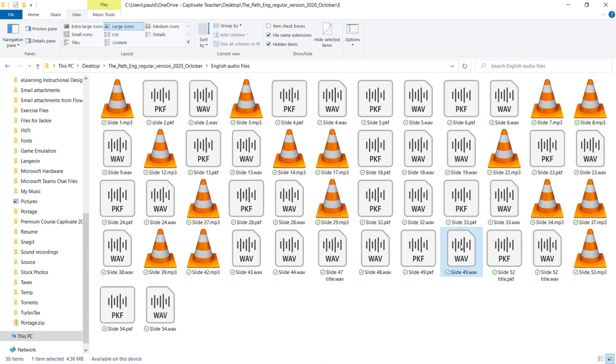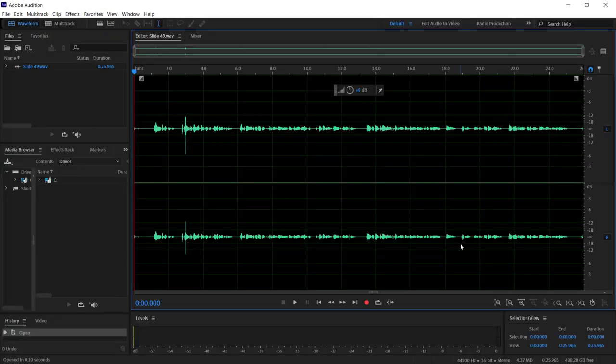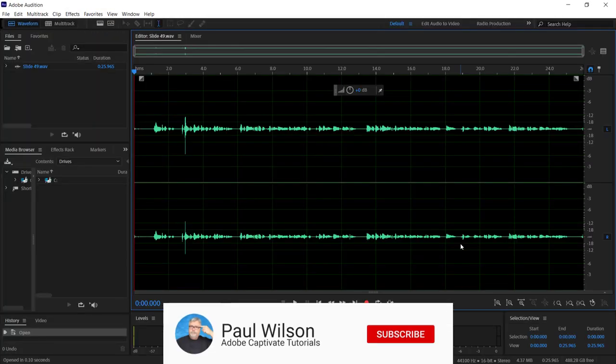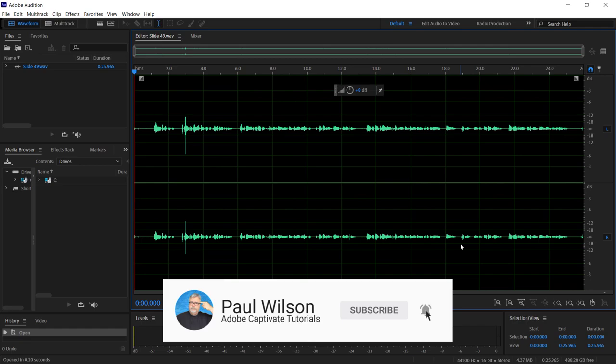I'm going to go ahead and open this up in Audition. I'm using Adobe Audition because I'm a Creative Cloud subscriber. However, you can use just about any audio editing software to do this.